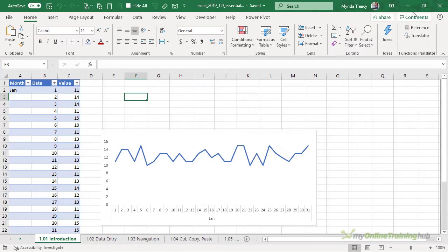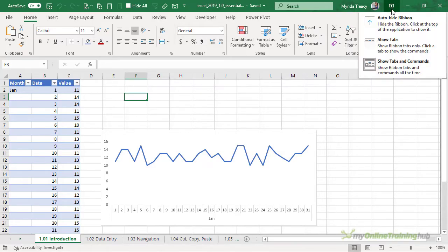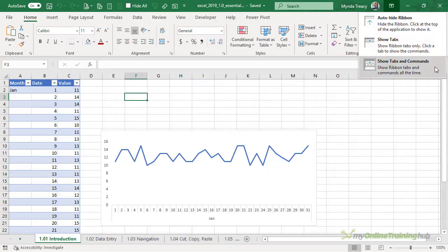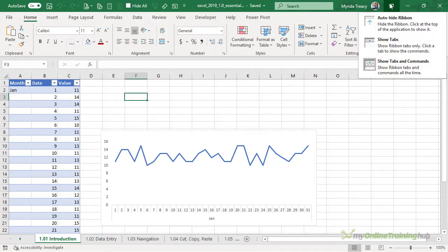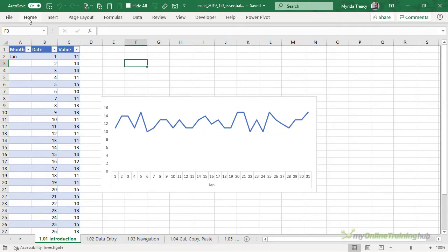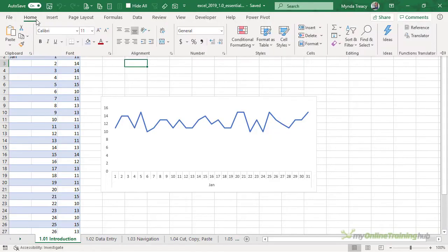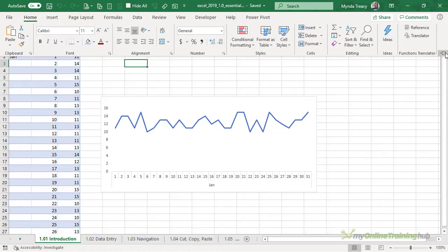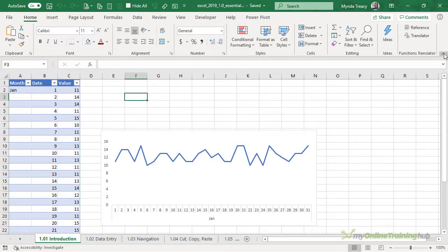Back on the header we've got the ribbon display settings. We can choose to auto hide the ribbon, only show the tabs or show tabs and commands which is currently set to show. Another way you can quickly toggle the ribbon on and off is to double click on a sheet tab. When you click on the sheet tab it auto reveals. You can pin it back down or click this arrow to hide it again.